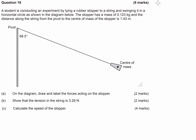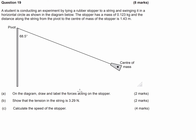G'day guys, we've got a physics question here today which was taken from last year's university entrance exams. Specifically, it's a kinematics and circular motion style question where a student is conducting an experiment by tying a rubber stopper to a string and swinging it in a horizontal circle. The stopper has a mass of 0.123 kilograms and the distance along the string from the pivot to the centre of mass of the stopper is 1.43 metres.